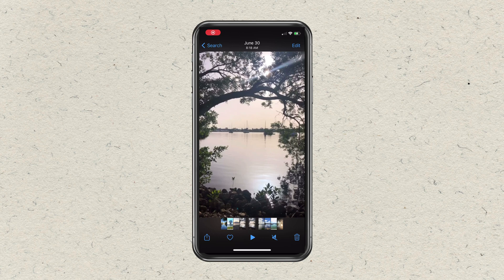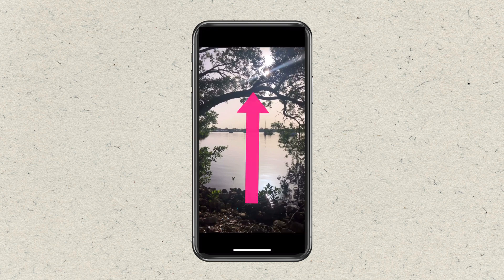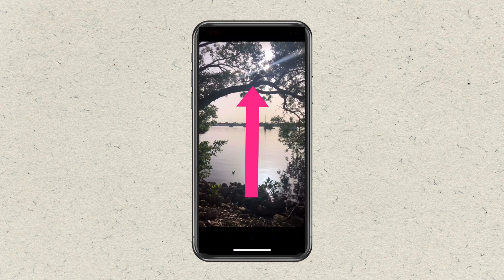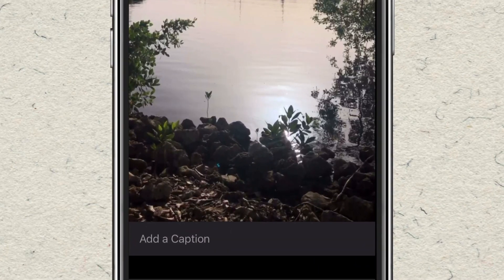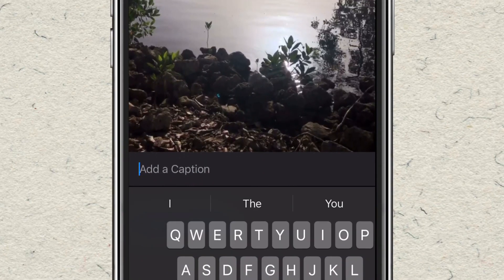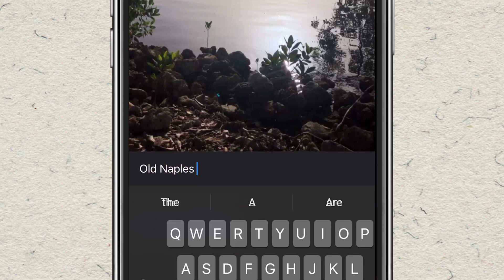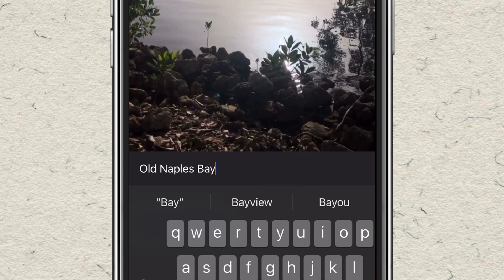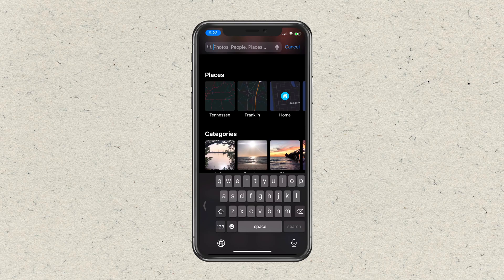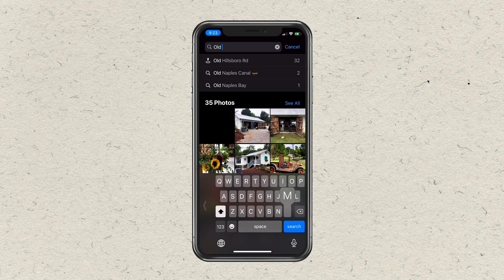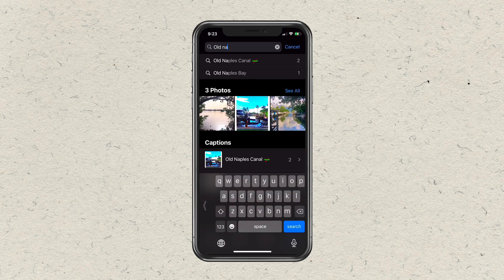So to recap: to add a caption, just tap on any photo or video to go into full screen, and just swipe up. You will then see the option to add a caption — just tap in that field, start typing in a caption, and you can add emojis. When you're done, just tap on the photo or video; that will add the caption, and it will sync across all devices and is also searchable.